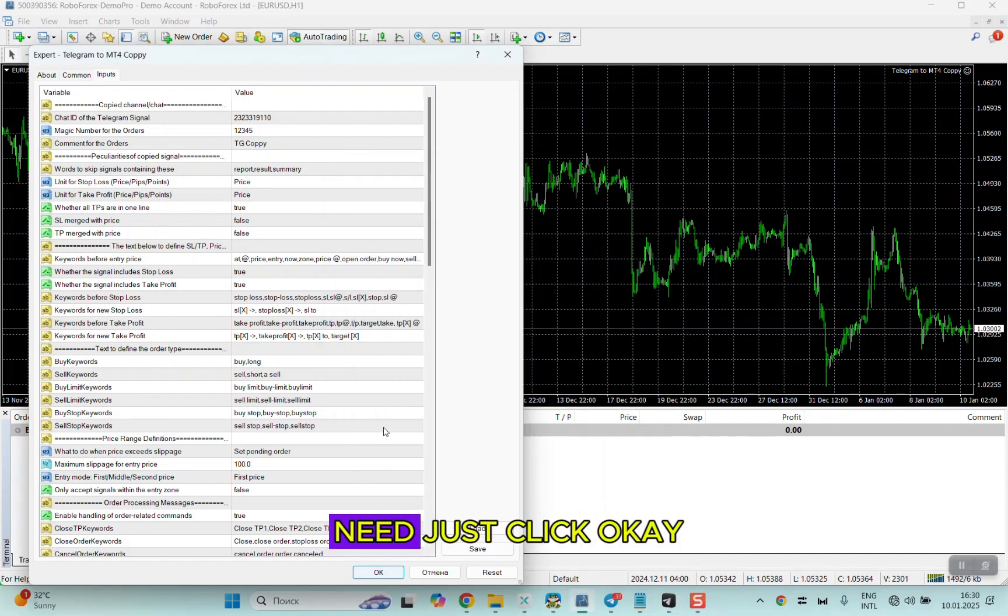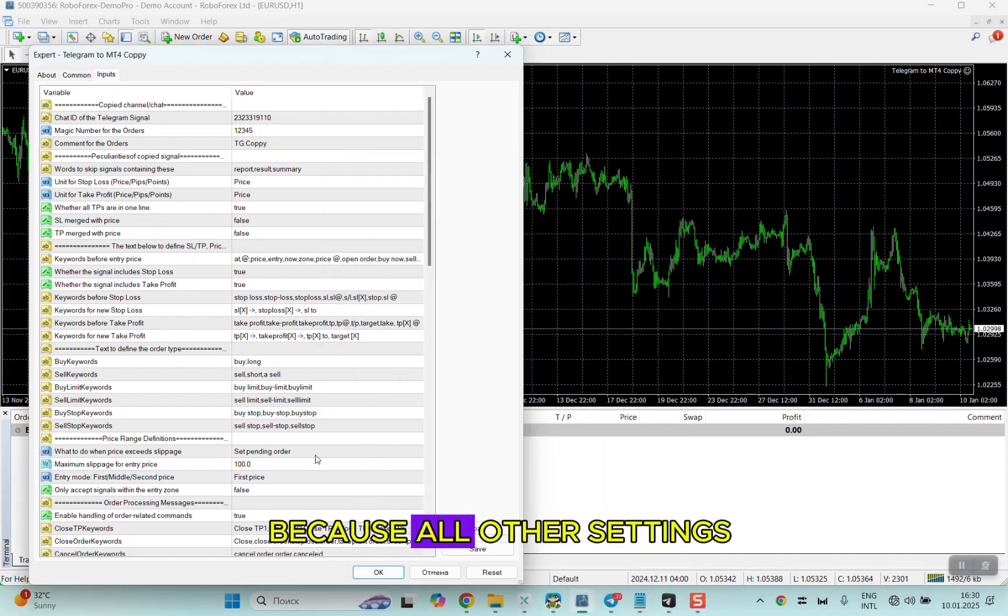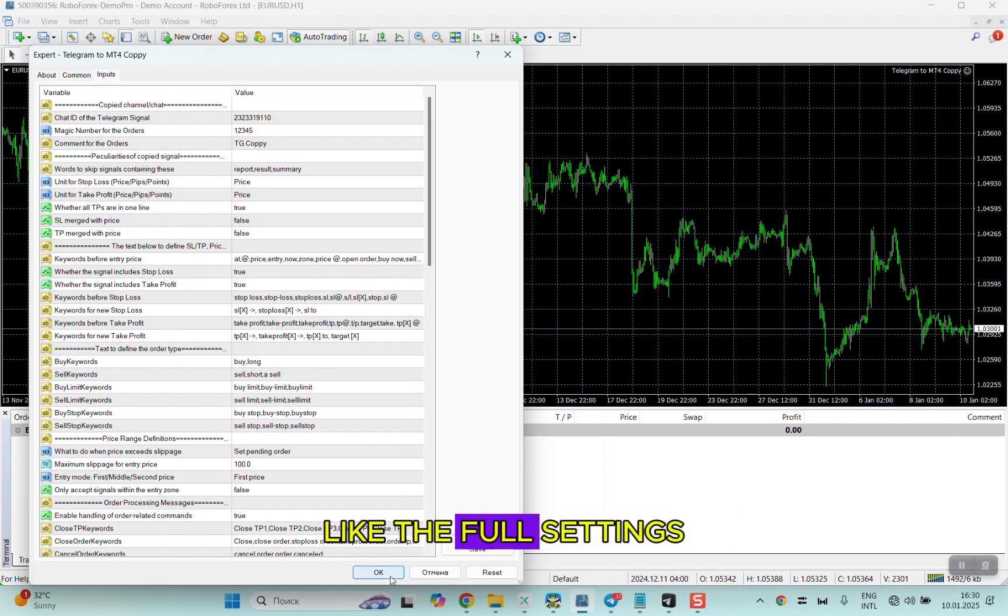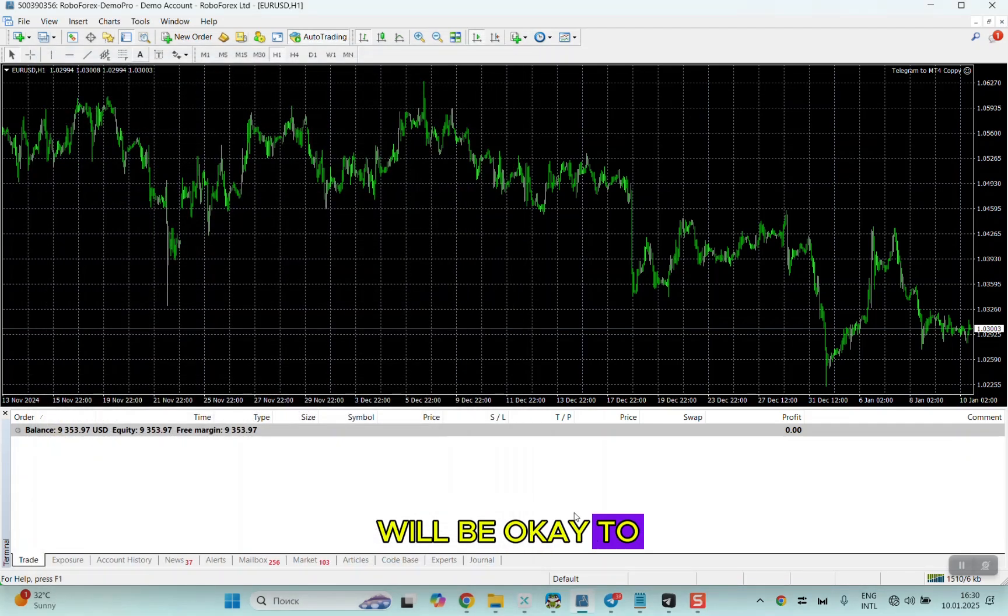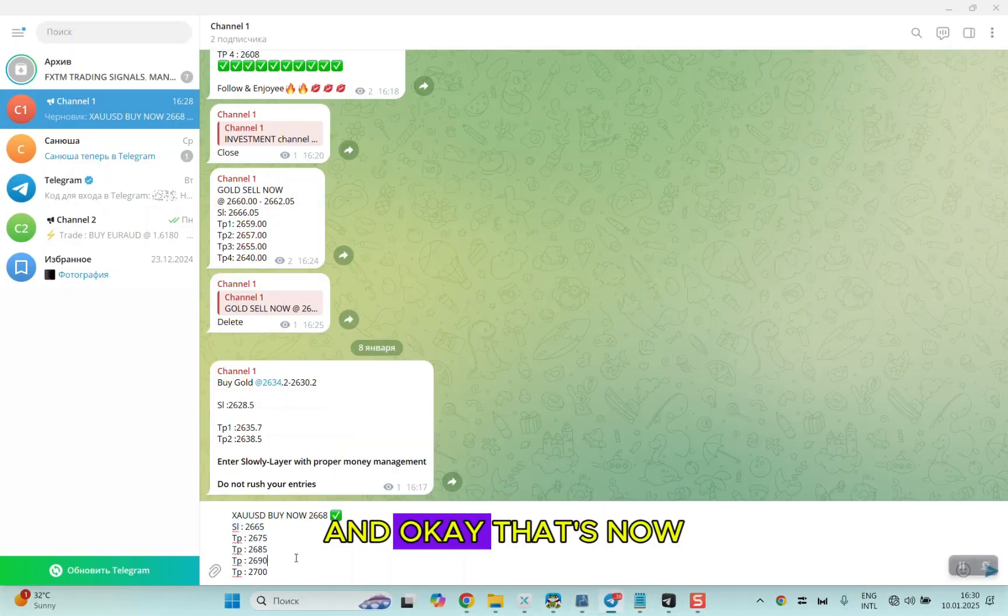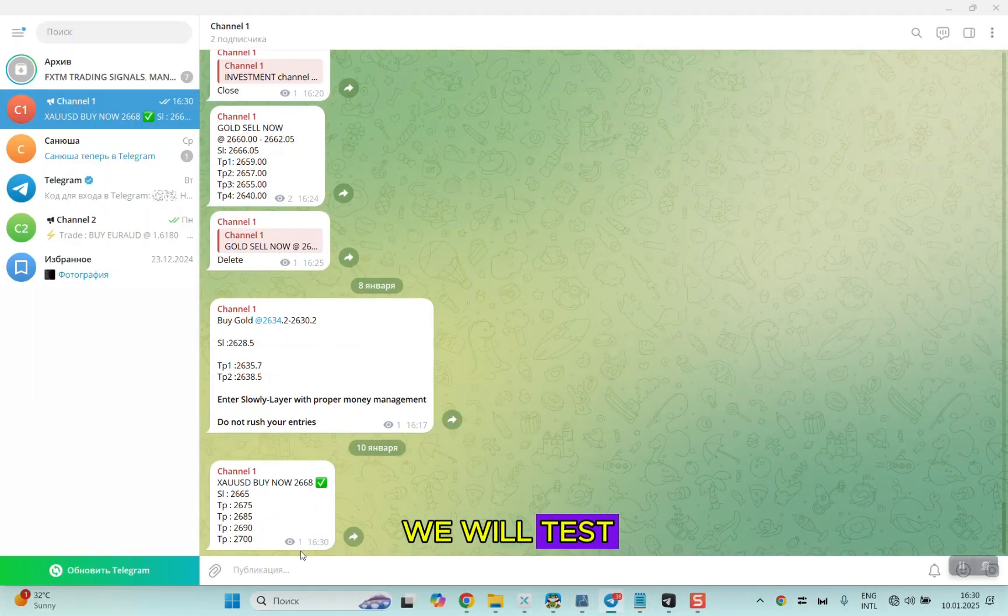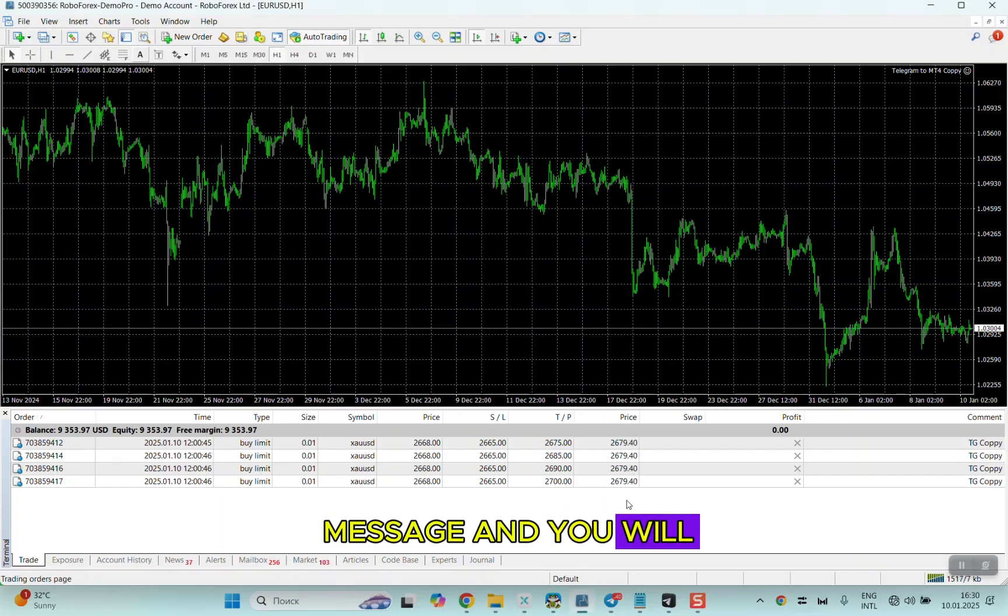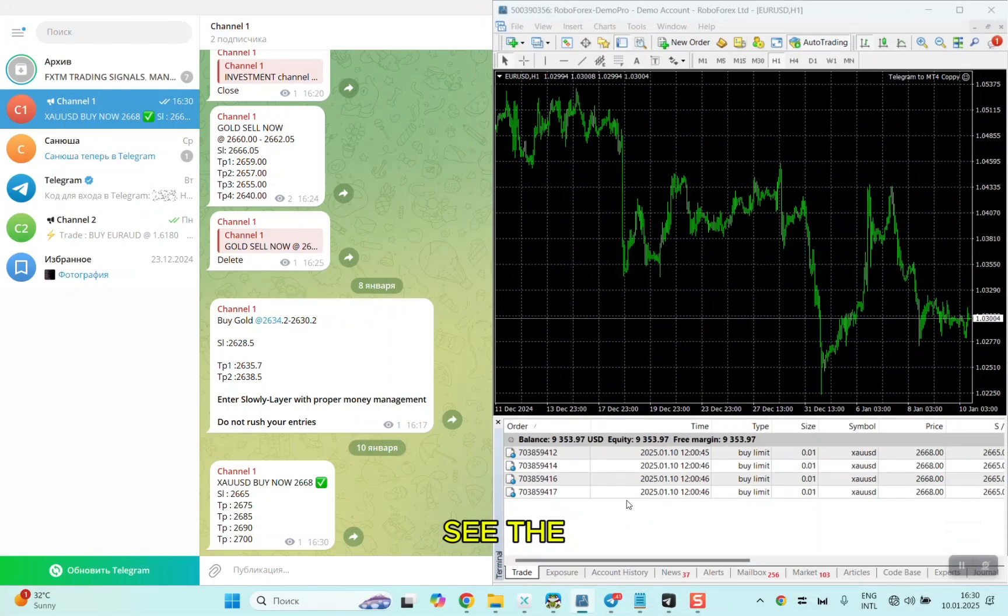After this, you need to just click OK because all other settings will work with your signal. The default settings will be okay for your signal. Now we will test. I will send a message and you will see the signals already open.